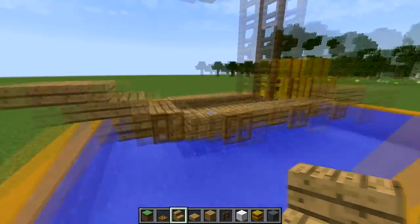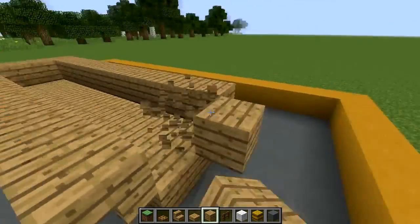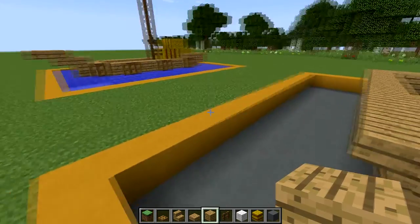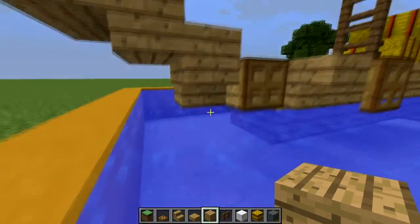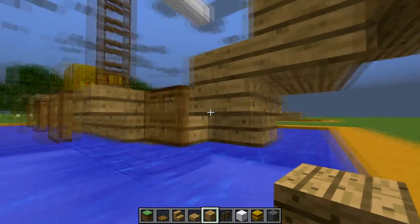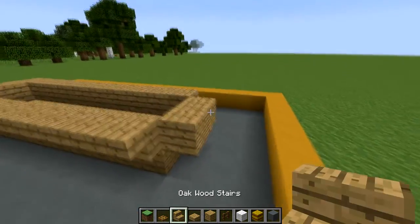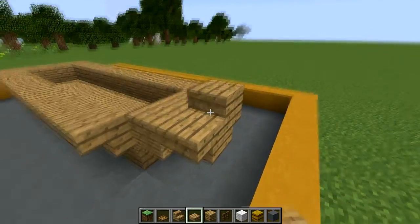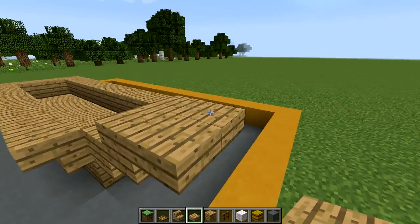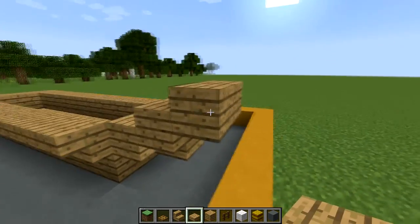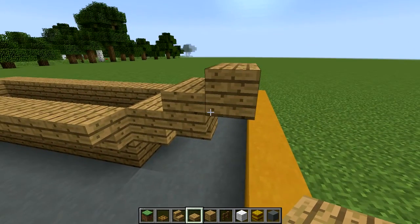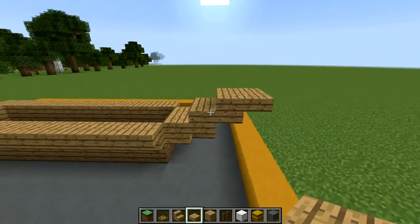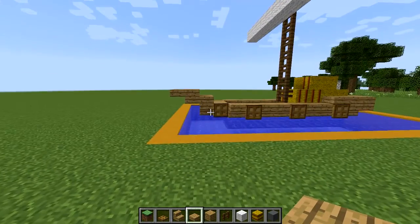Now to do the front here we're going to start with two full blocks positioned right there, kind of like where those stairs were except we're using full blocks, and then we're going to place stairs facing inwards one block out from that. On top of those stairs we're going to place half slabs, then bring another full block up one half slab from there and bring that out just a little bit more, and that's going to be the front end of our ship.